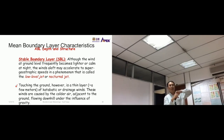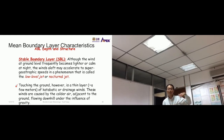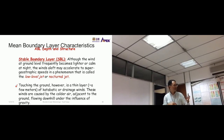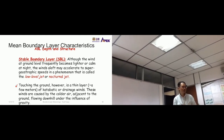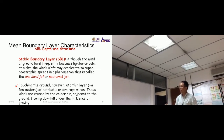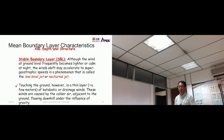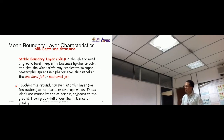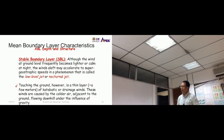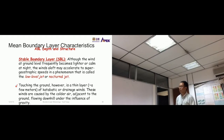The low-level or nocturnal jet occurs higher above the ground. Touching the ground, however, is a thin layer — a few meters — of katabatic or drainage winds. These winds are caused by colder air adjacent to the ground flowing downhill under the influence of gravity, and they are specifically relevant for areas next to mountains or hills.